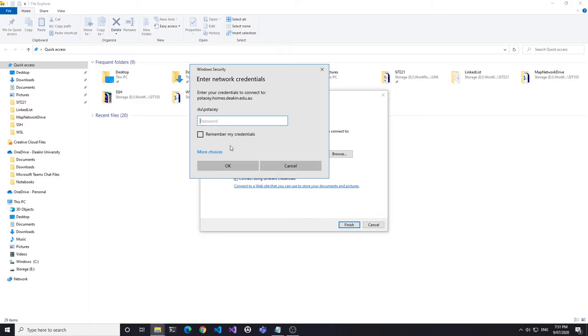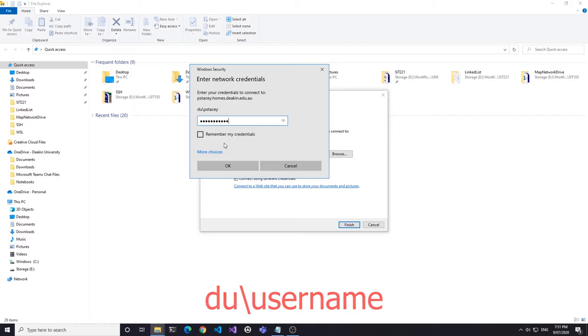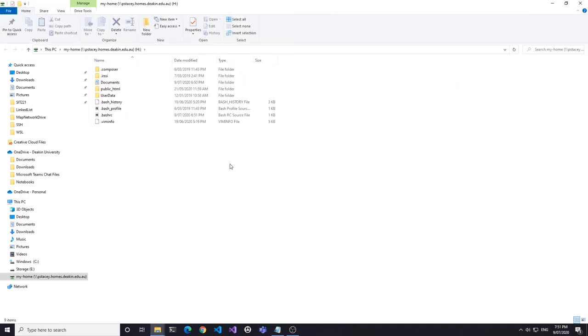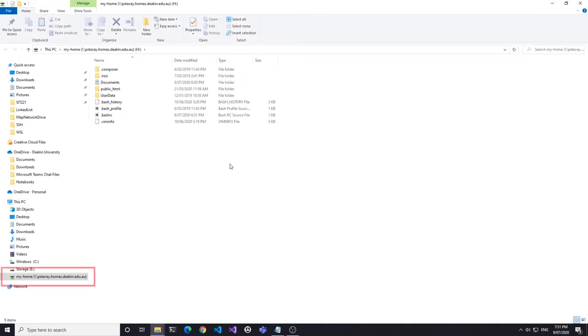When the window opens, we need to provide the username including the domain and our password. To include the domain, type DU backslash in lowercase, followed by your username. After entering your password, if you have an active VPN connection, your home directory will be mapped through and connected successfully.